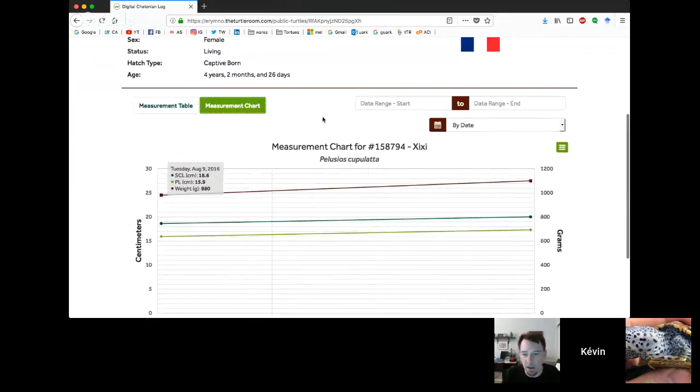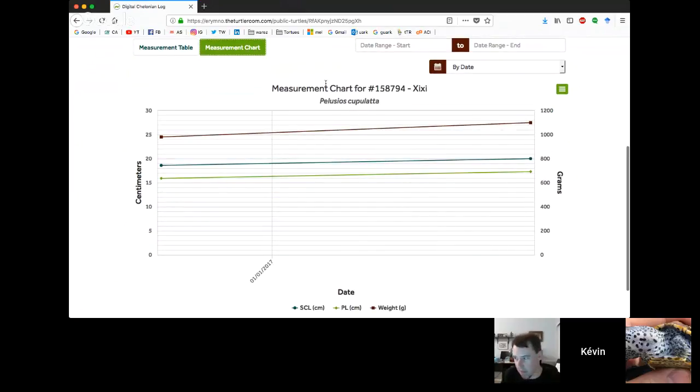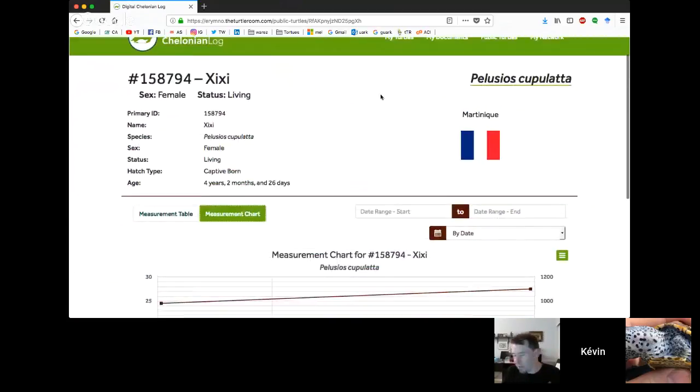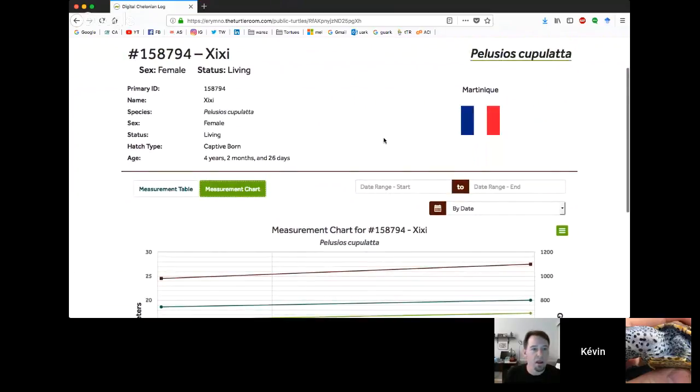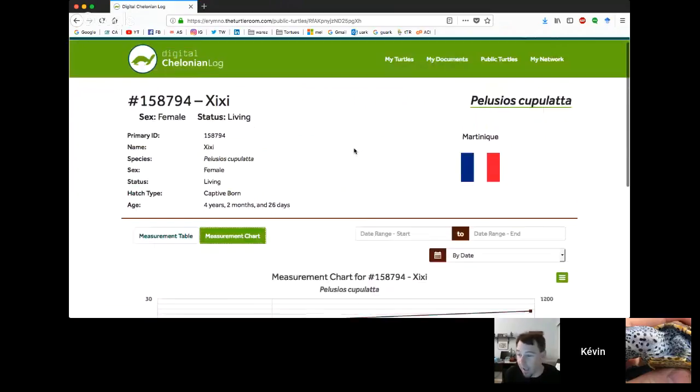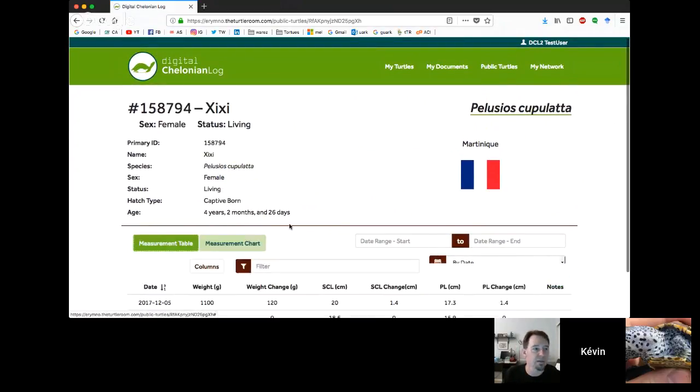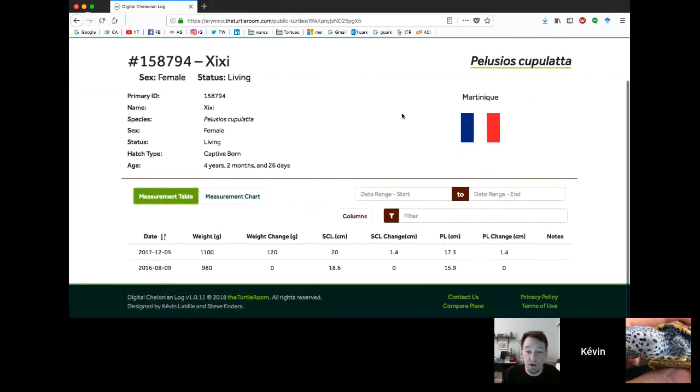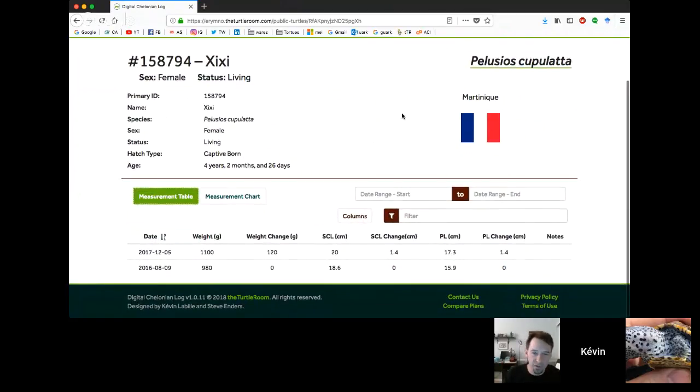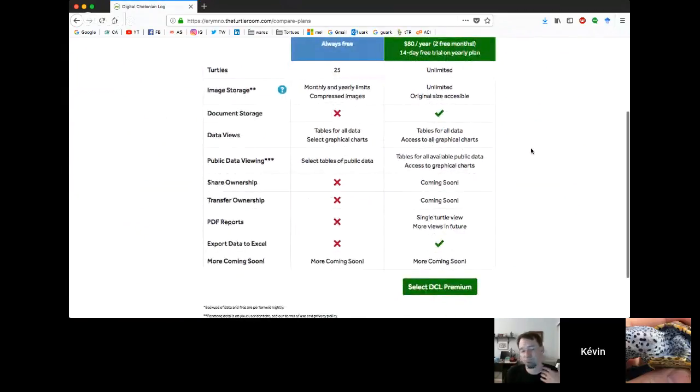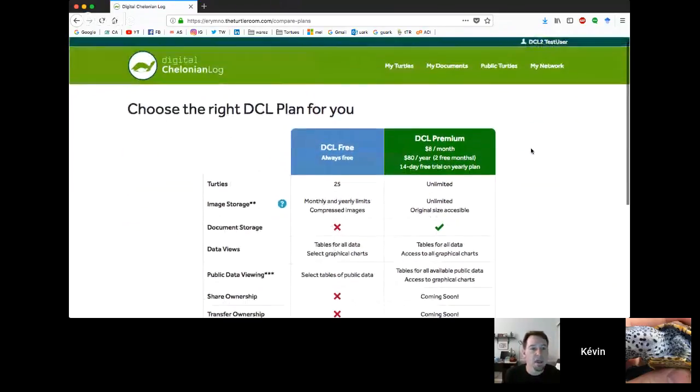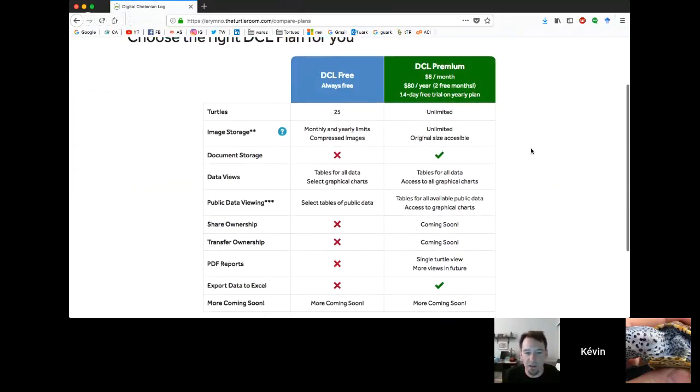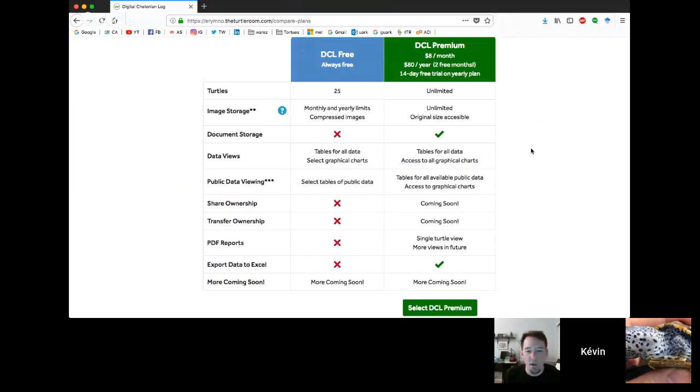We can see the public view. We can see this turtle's attached to a user who's in Martinique. Age, hatch type, et cetera, measurement data, and then we can also get a measurement chart. Now this measurement chart here is going to be premium only. Free users are only going to see the table in this case. So we feel like there's a lot of different stuff here. We're excited for you to test it out. We're excited for you to find bugs honestly and report back so we can fix them.